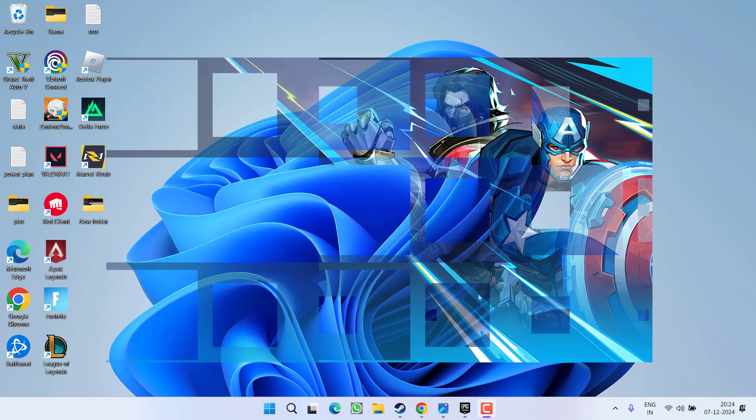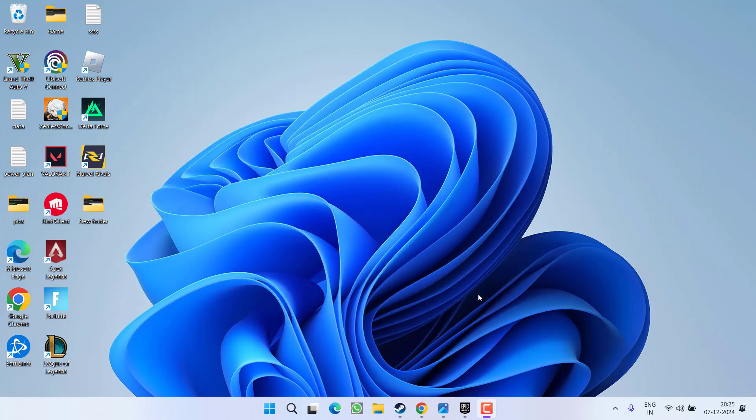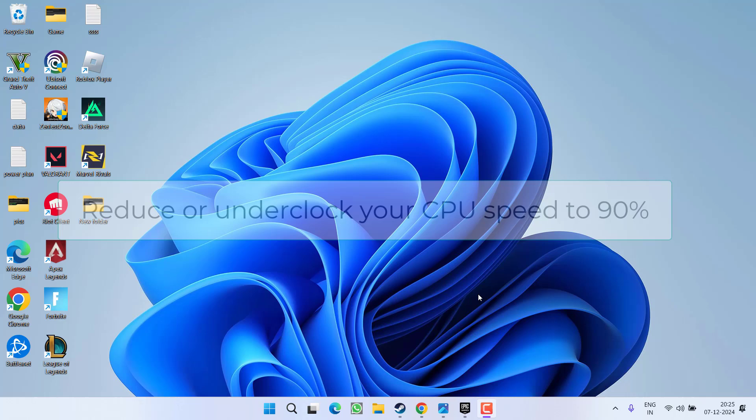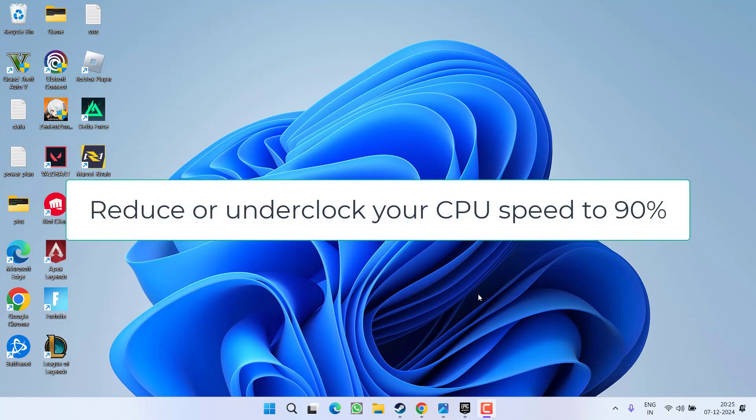First of all, in the basic step, I highly recommend to reduce your CPU clock speed. If your CPU clock speed is 100 percent or 120 percent, I recommend to reduce it to 80 or up to 90 percent. Do not increase your CPU speed more than 90 percent and then launch the game to fix out the black screen issue in Marvel Rivals.